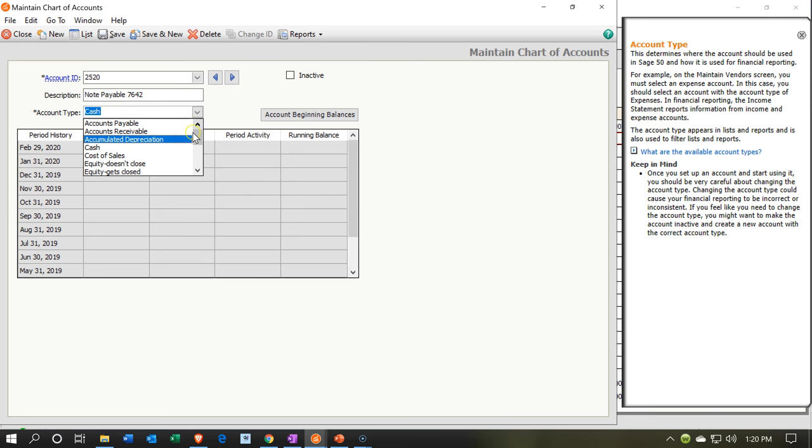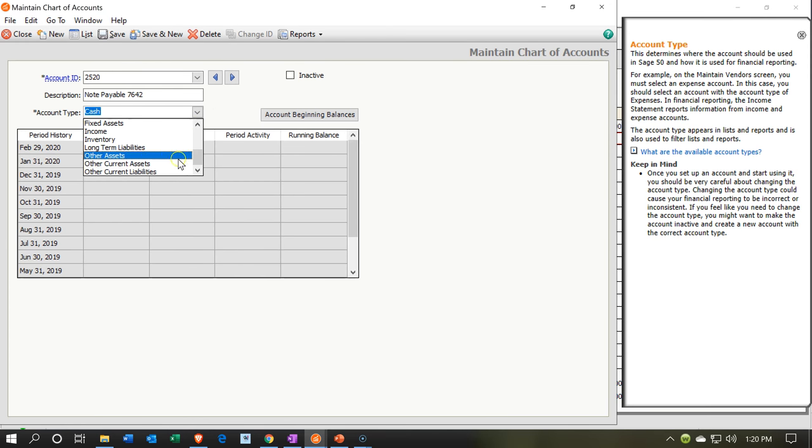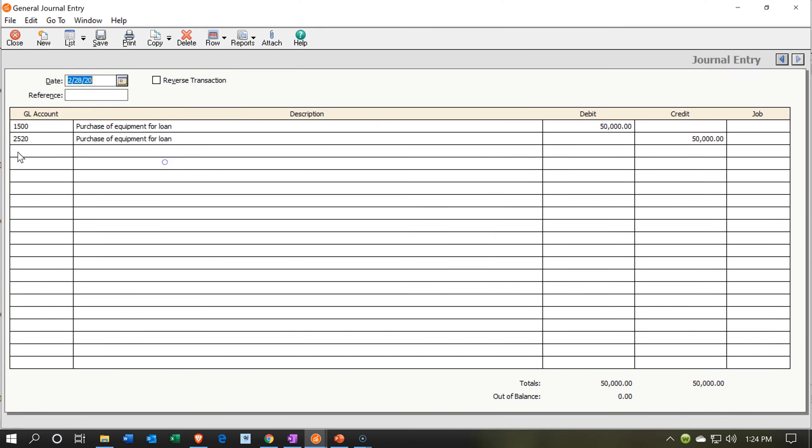I'm then going to say that this is going to be a current liability. So we're going to put it into the current section. And I'm going to say other current asset note that the loan should be other current liability, not an asset. I'm going to put it in there and keep it at other current assets. Then when we check the financial statements, it'll be wrong. And I'll go back into the general ledger and we'll make that adjustment.